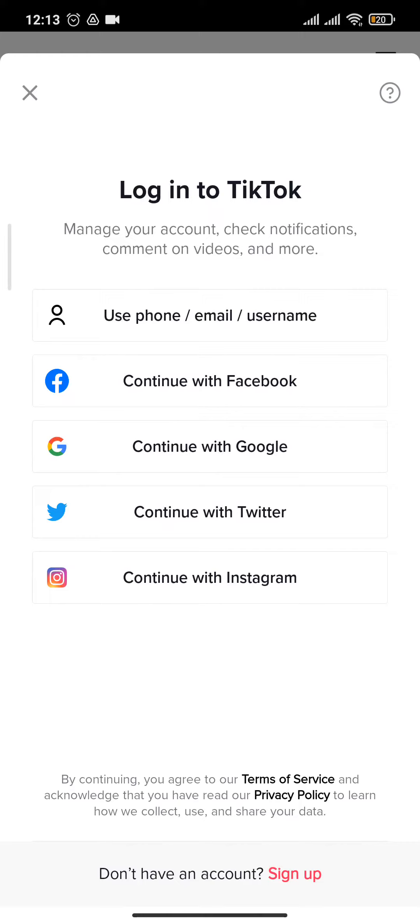If you used any of these methods to create your account, then choose the same method to login. For now, I'm going to use my email address.